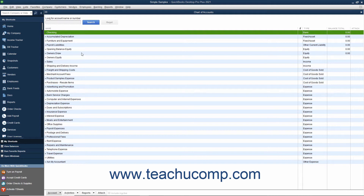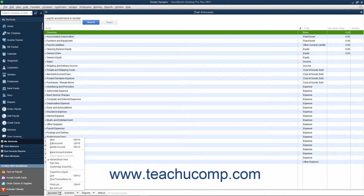When you set up your business in QuickBooks, you get a default list of accounts. Once that has been done, you will probably need to make some changes. You can add, edit, inactivate, delete, and rename accounts in this list. Generally, you can perform any of these tasks by first selecting the account within the Chart of Accounts you want to change, then clicking the Account button in the lower left corner of the Chart of Accounts window and selecting the desired command from the pop-up menu that appears.